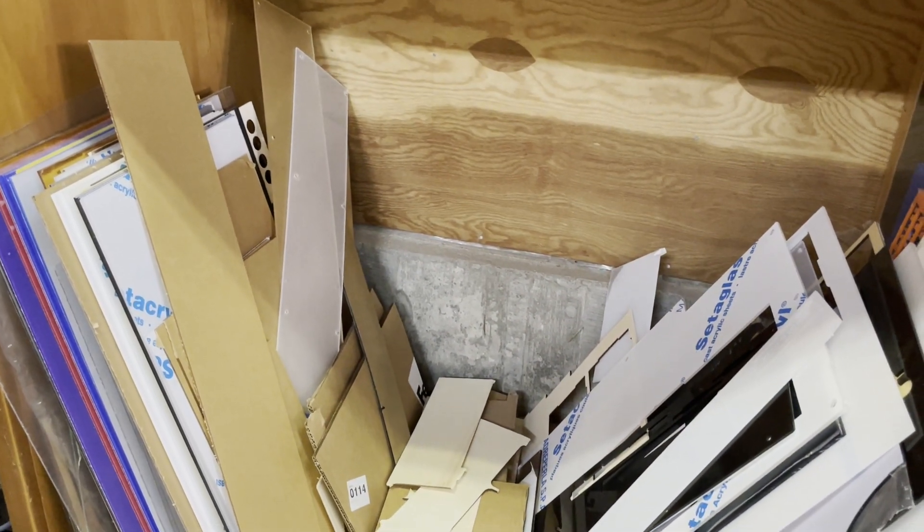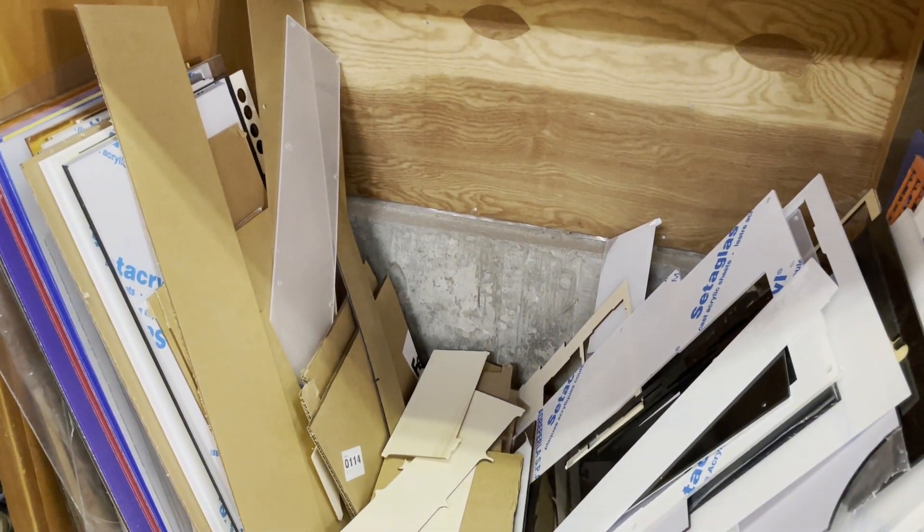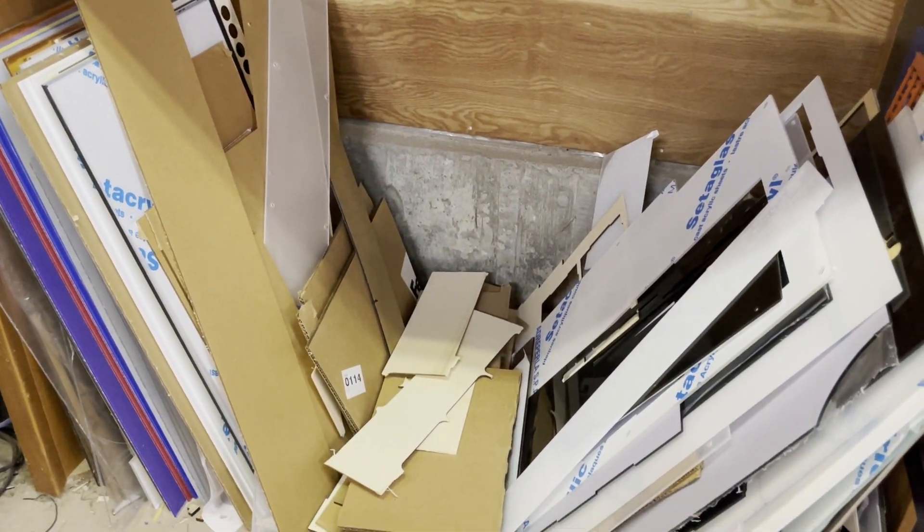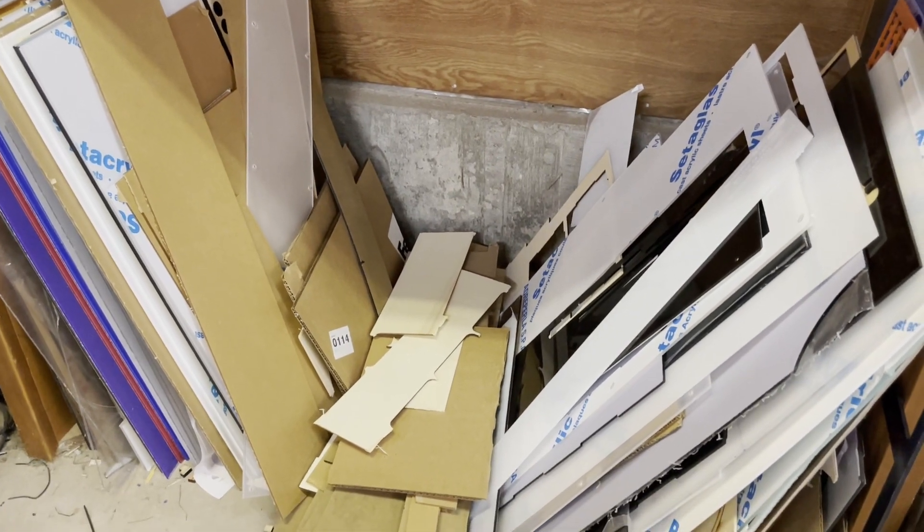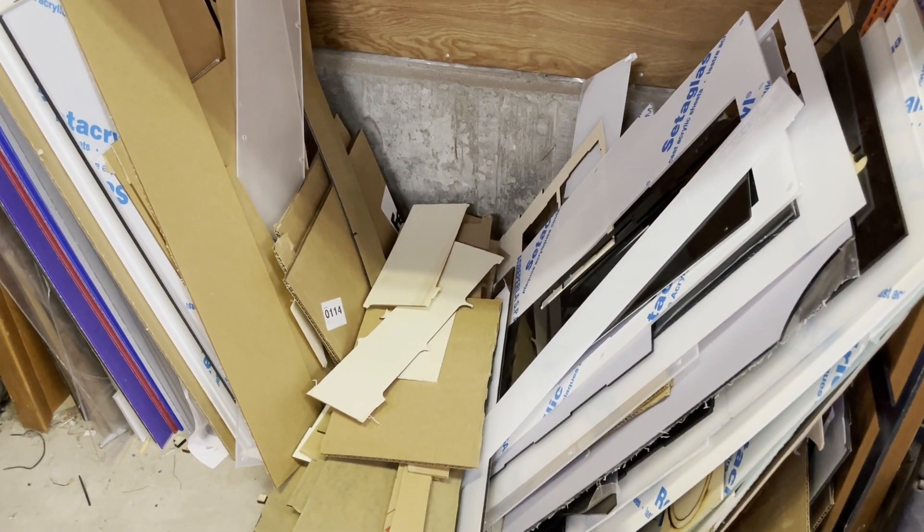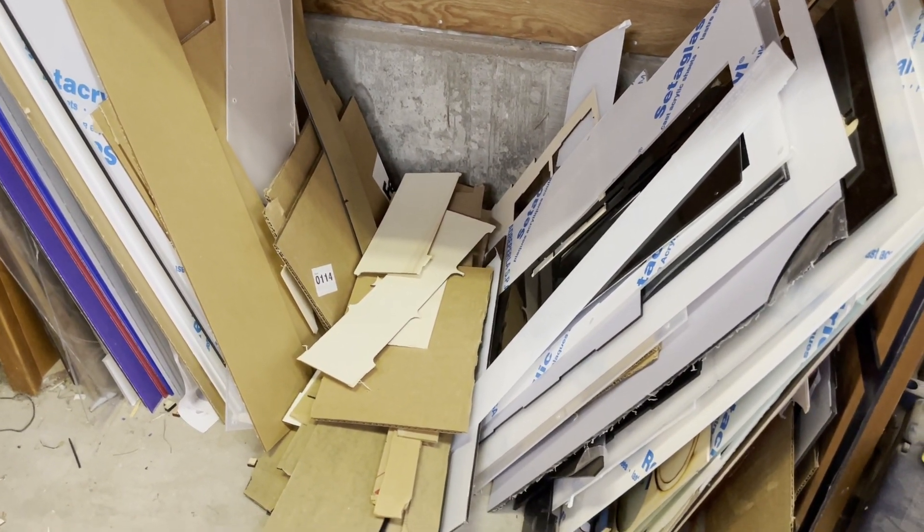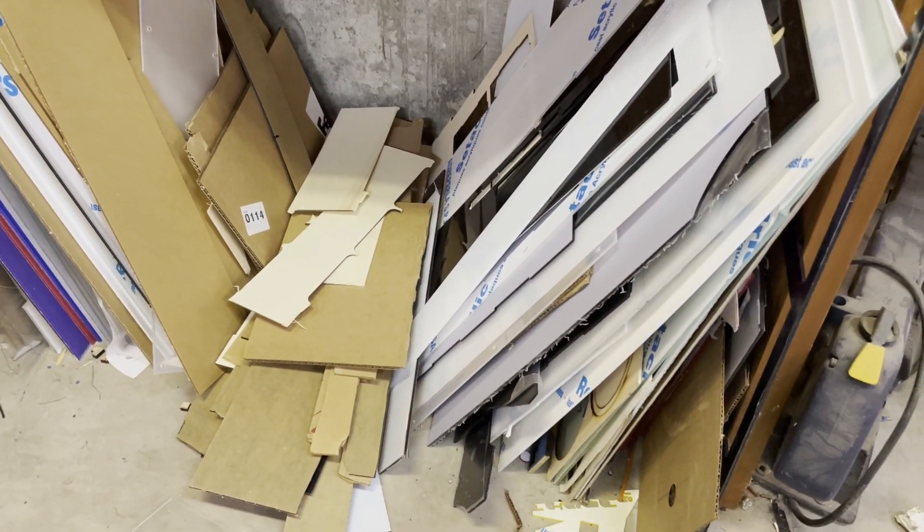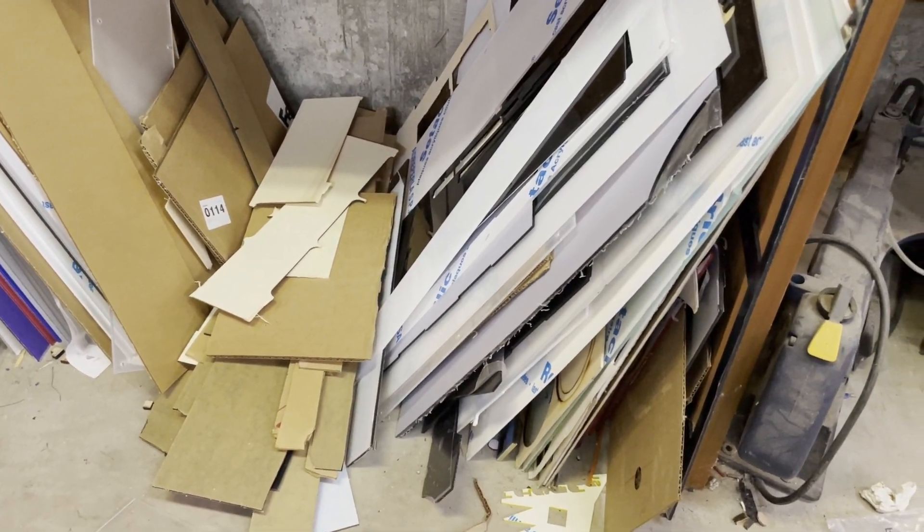So if you run a laser business you probably end up doing lots of small projects and you end up with something that looks like this, a big pile of scrap. And some of it's too big to throw away, you know you're gonna use it for something, so what do you actually do?